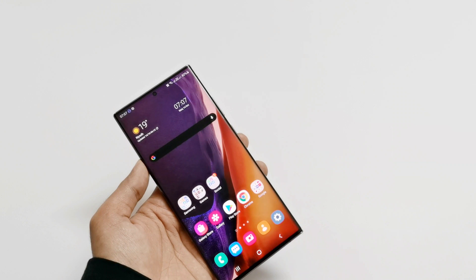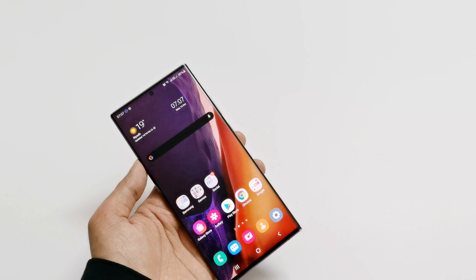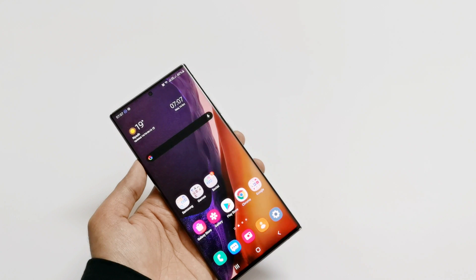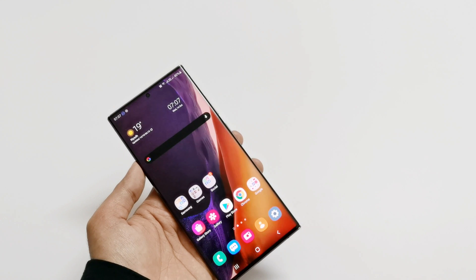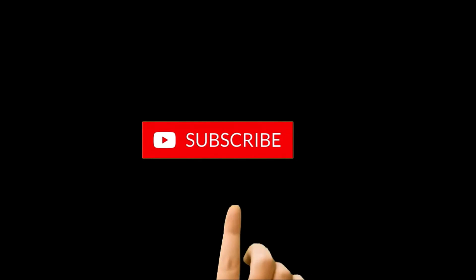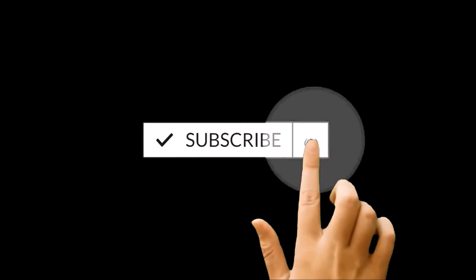What's up guys, this is Sean Heather and in this video I'm going to show you how to record the screen of Samsung Galaxy Note 20 Ultra, Note 20, S20, S20 FE, or any Samsung Galaxy smartphone without installing any third-party application.